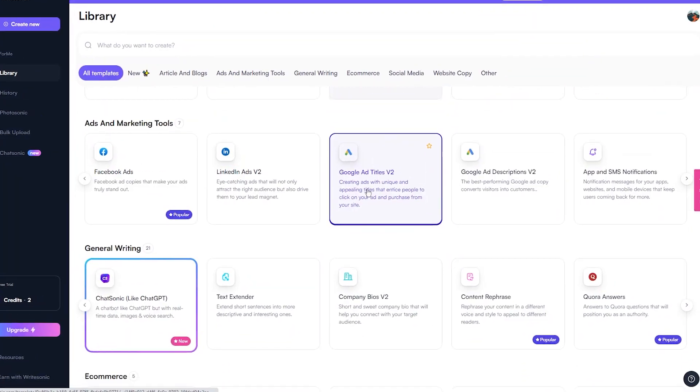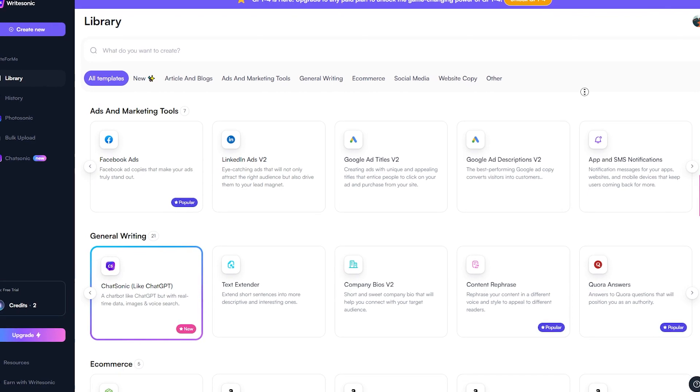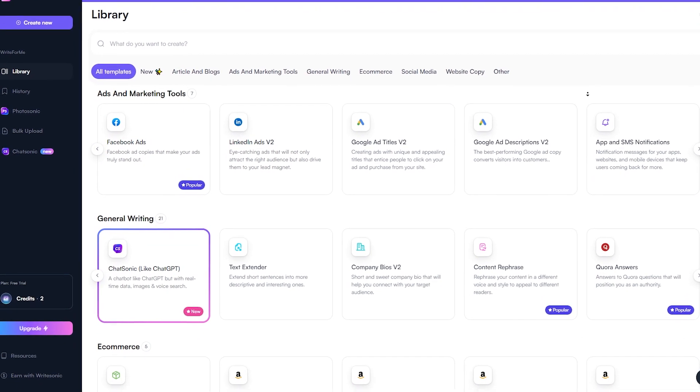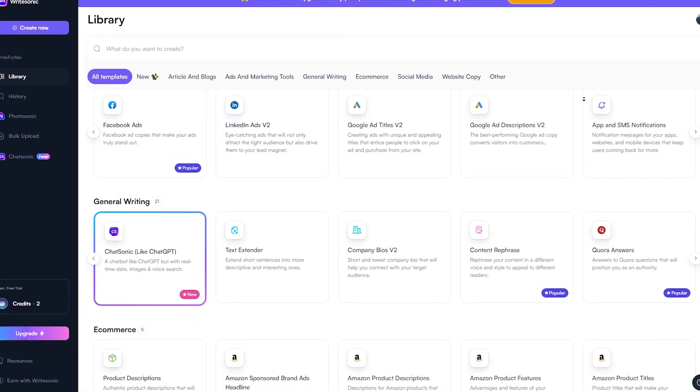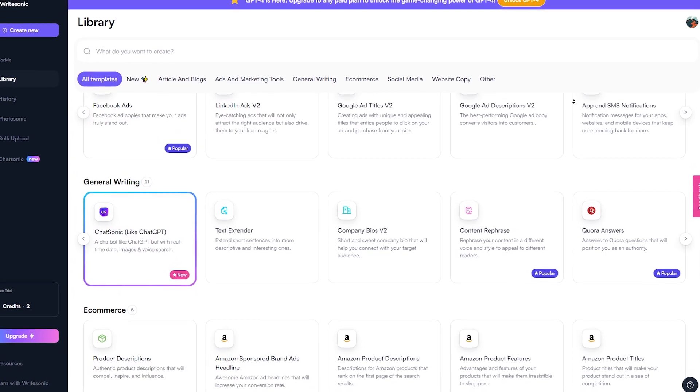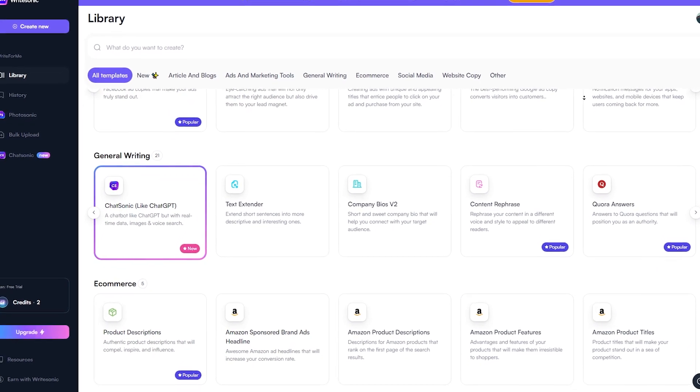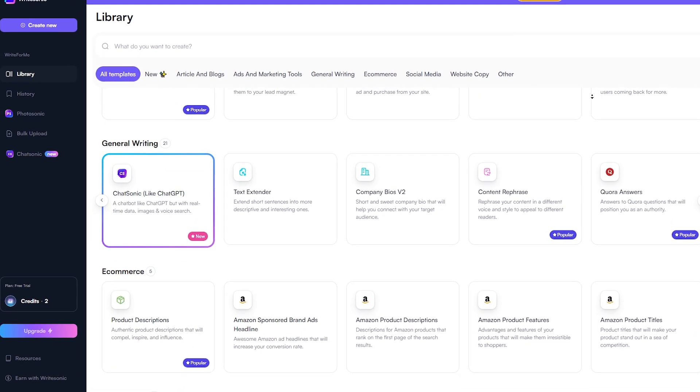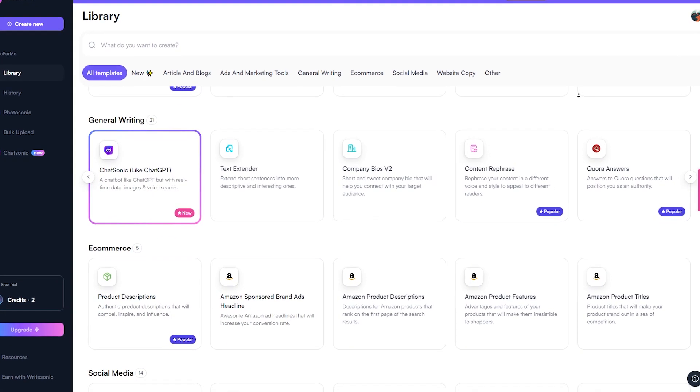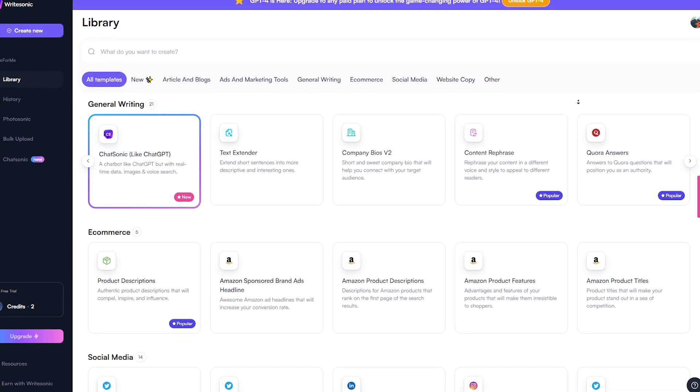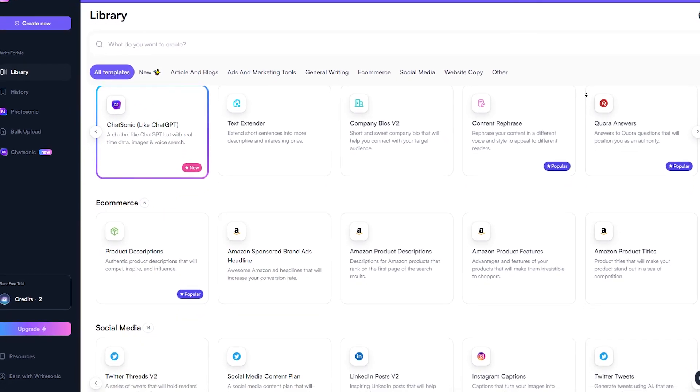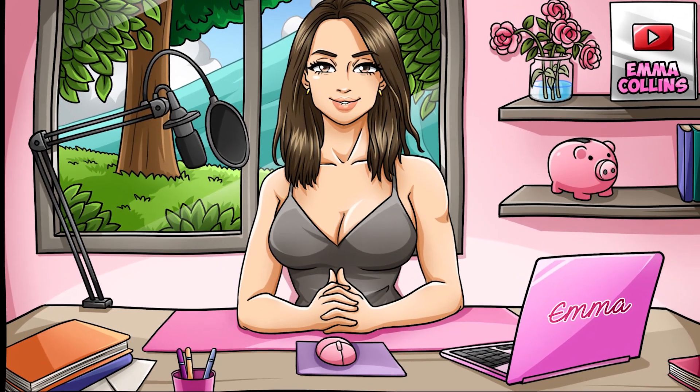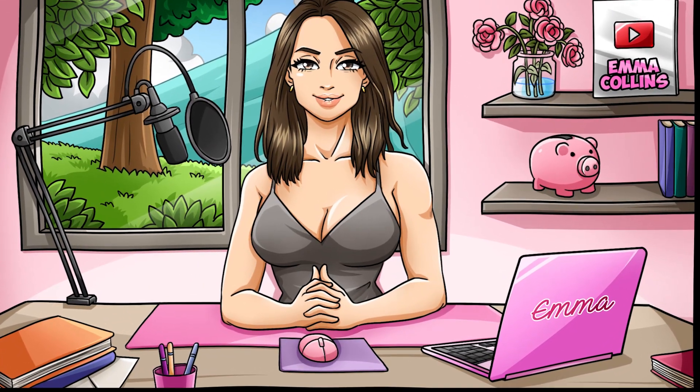You'll then be taken to the Writesonic dashboard where you can start generating content right away. Before you start generating the content, though, I highly recommend taking a few minutes to explore the different features and options available on the dashboard. You'll find a wide range of content types, including blog posts, product descriptions, social media posts, and more. Take some time to familiarize yourself with the interface and get a feel for how the AI bot works.